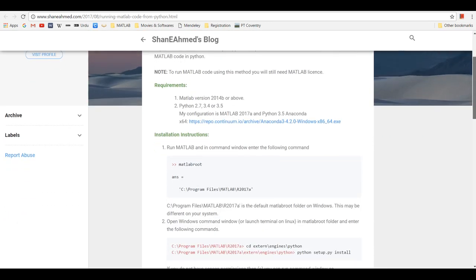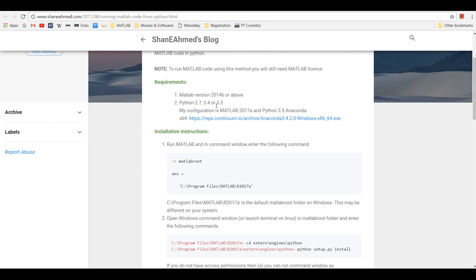So to start with, let's go through the requirements. You will need MATLAB version 2014B or above and 64-bit Python 2.7, 3.4, or 3.5.